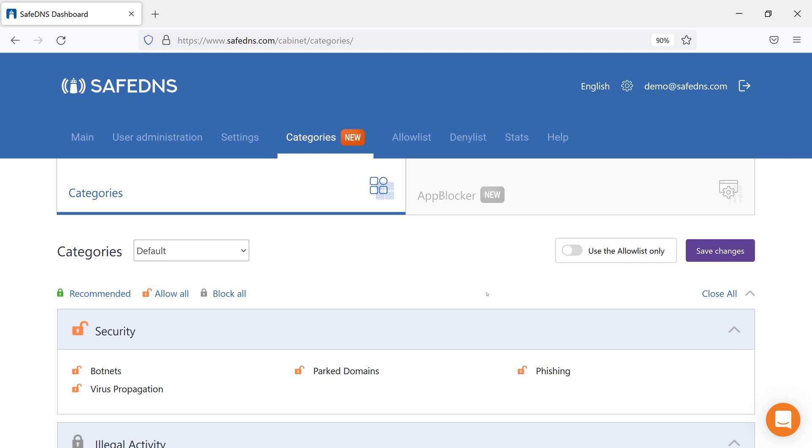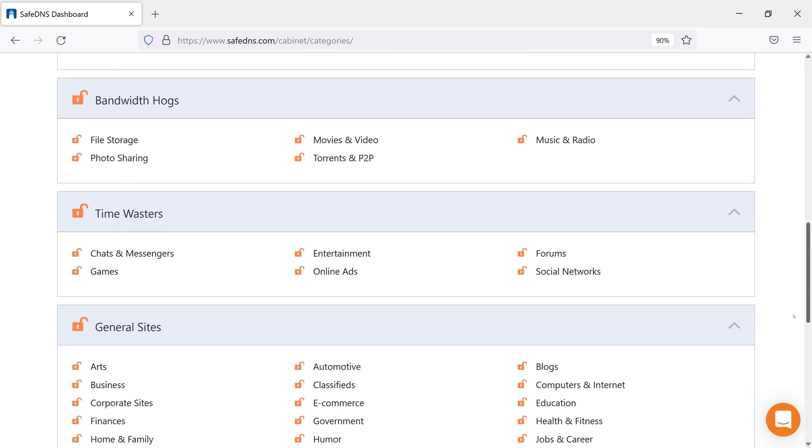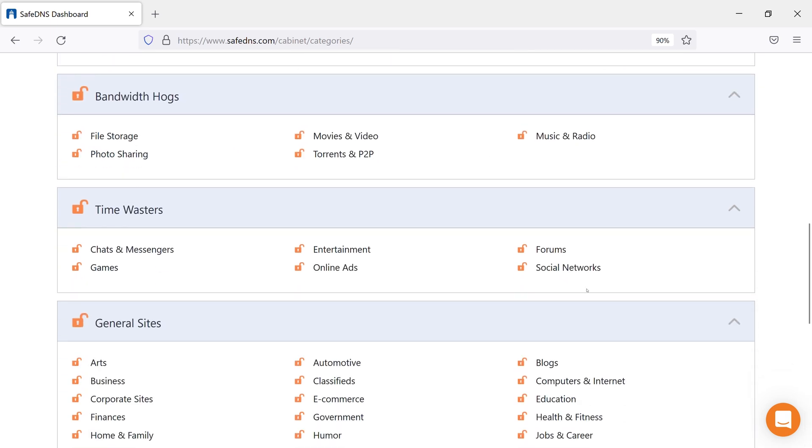Let's say you need to block all social networks. To do that, you need to go to the tab Categories, scroll down to the Time Wasters section and click on the category Social Networks so the lock icon becomes grey.